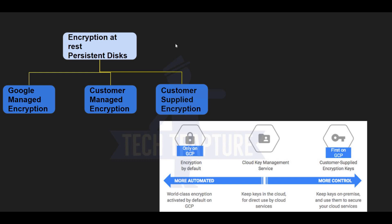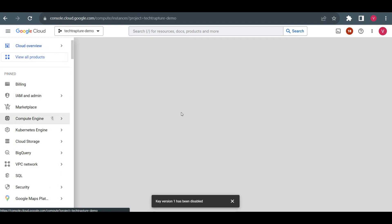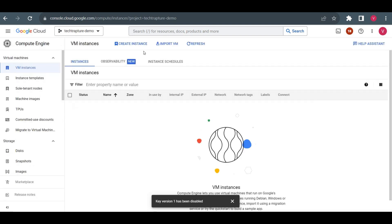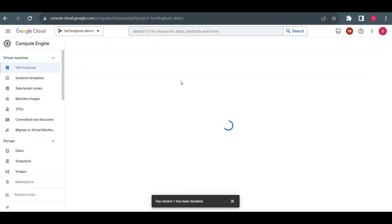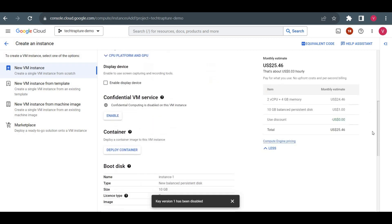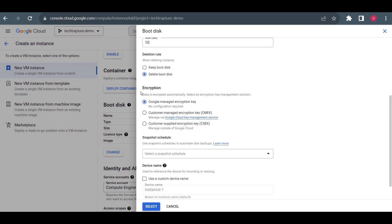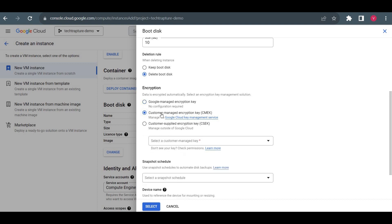I am in my Google Cloud project. I'll go to the Compute Engine homepage and try to create a virtual machine using an encrypted disk. By default, a virtual machine has a boot disk encrypted using a Google-managed encryption key. To see this, while creating a boot disk go to 'Change' and in advanced configuration, you can see the encryption is by default set to Google-managed encryption key. You can keep that or choose a customer-managed encryption key.